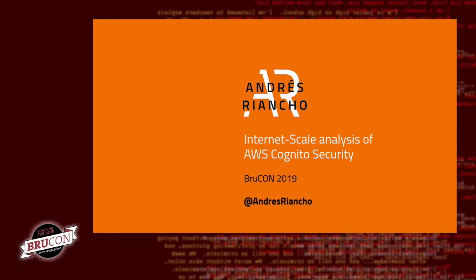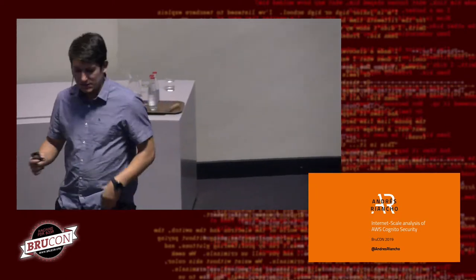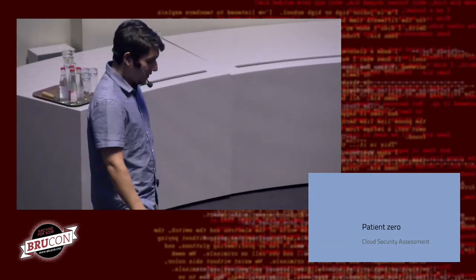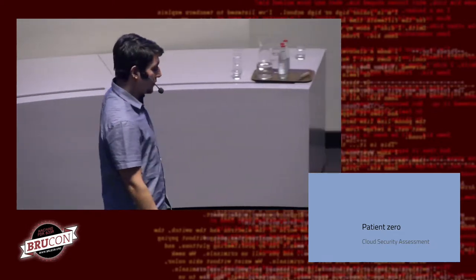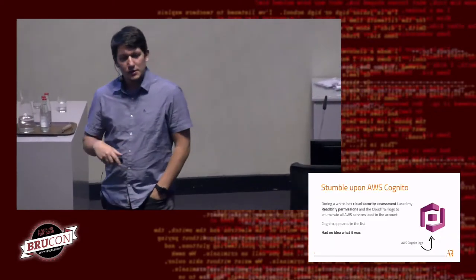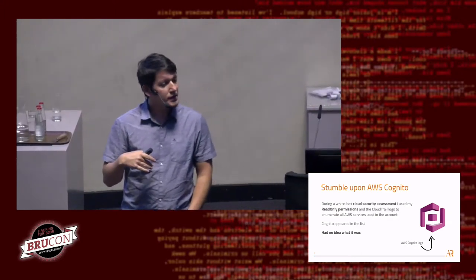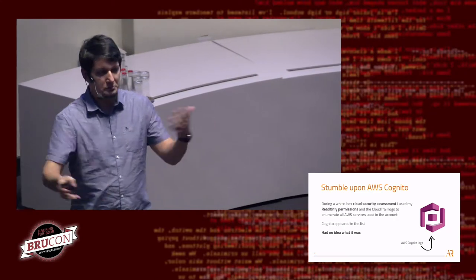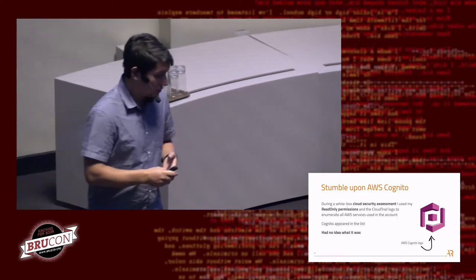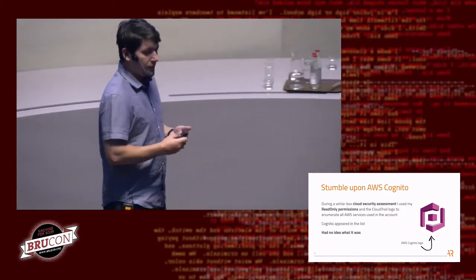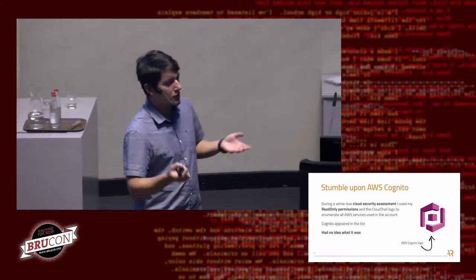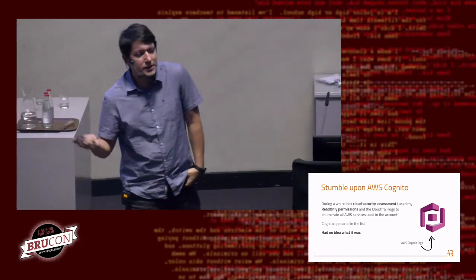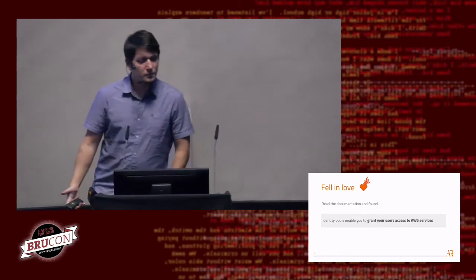Today I'm going to be talking about an internet scale analysis of AWS Cognito. It all started with a cloud security assessment — one of my customers asked me to review their cloud account and the services they were using. The customer gives me read-only credentials and I perform different enumeration tasks to see everything that they use, and something different appeared: Cognito. I said, what is this? I have no idea.